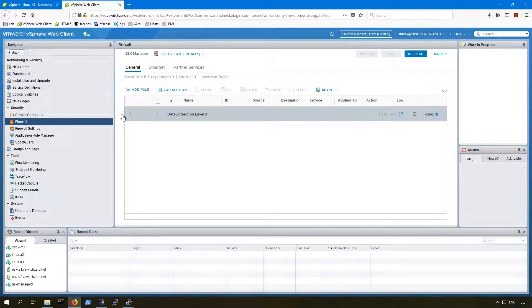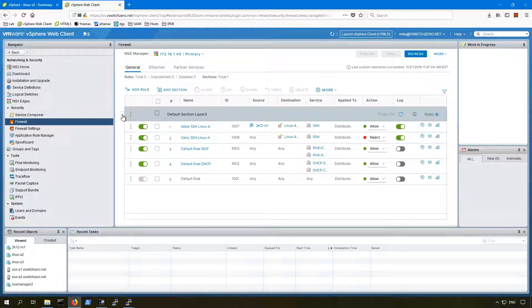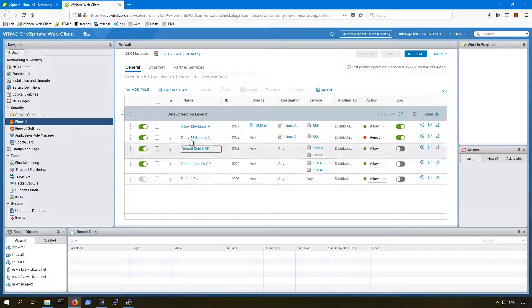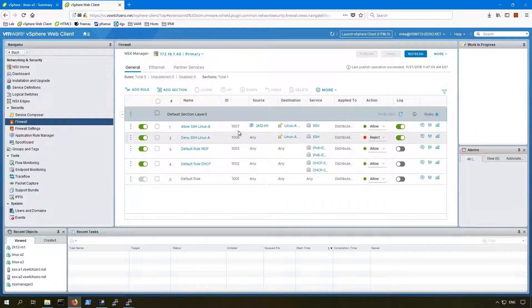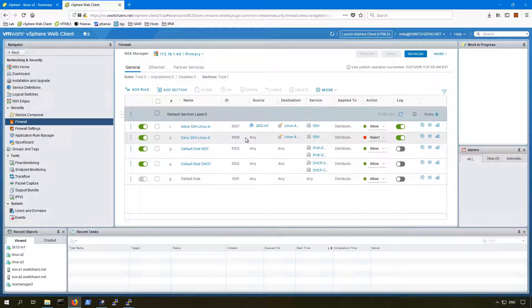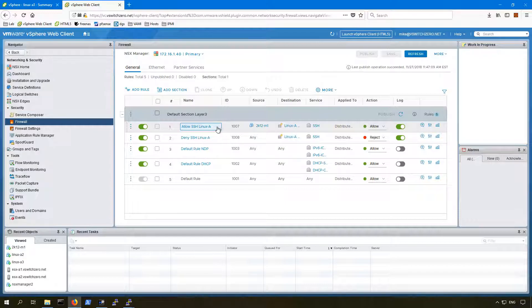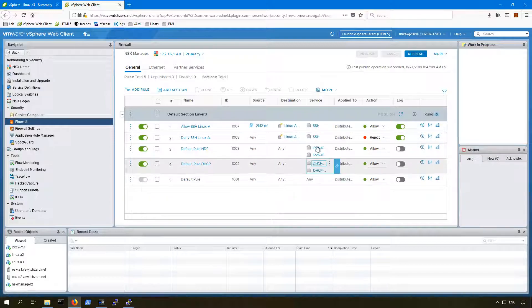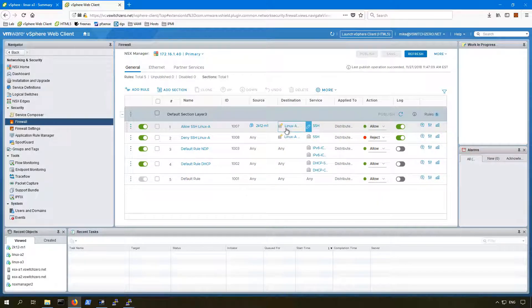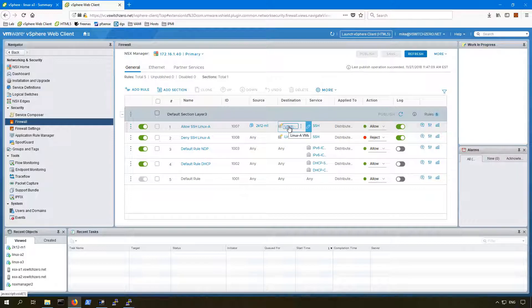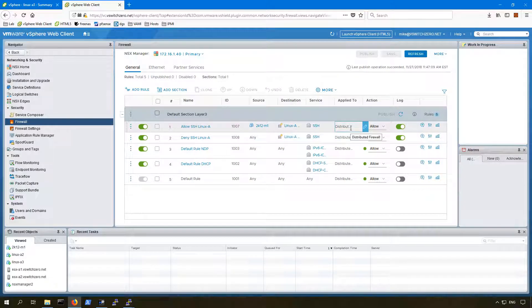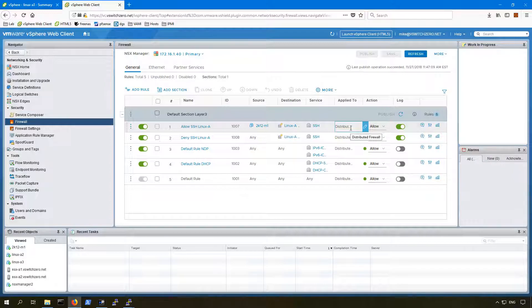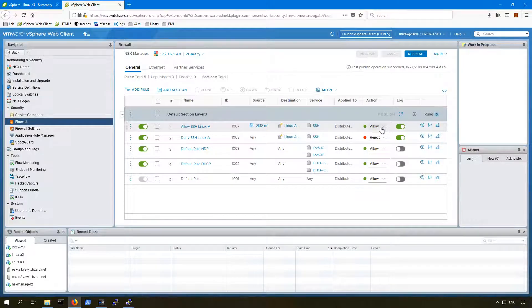Let's have a look at the two rules that should be allowing this to happen. You can see here there's rule number 1007 and 1008 in positions 1 and 2, at the very top of the firewall. The first one should allow SSH traffic from the source of the 2K12M1 virtual machine to a destination of, and this little icon here tells us this is a security group. There's a security group called Linux A VMs. This is different than the security tag that we saw earlier, even though the name is the same.